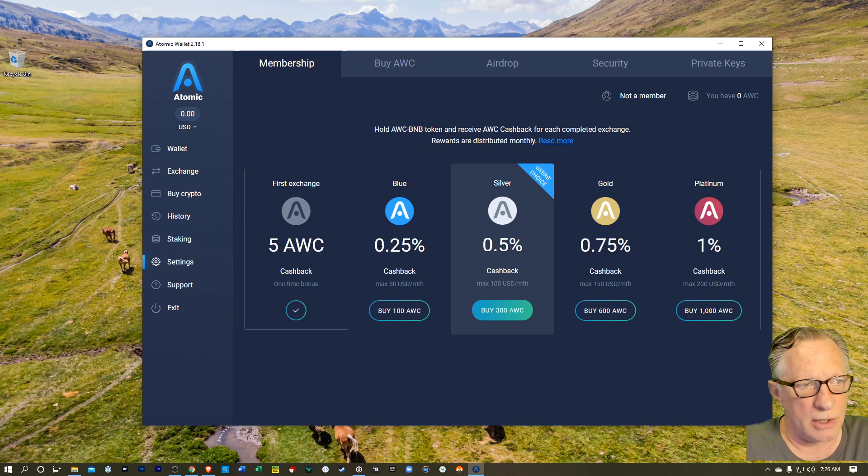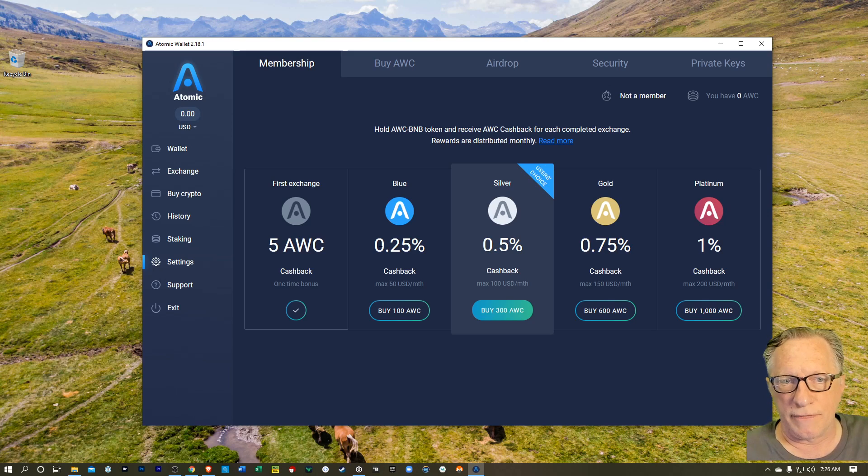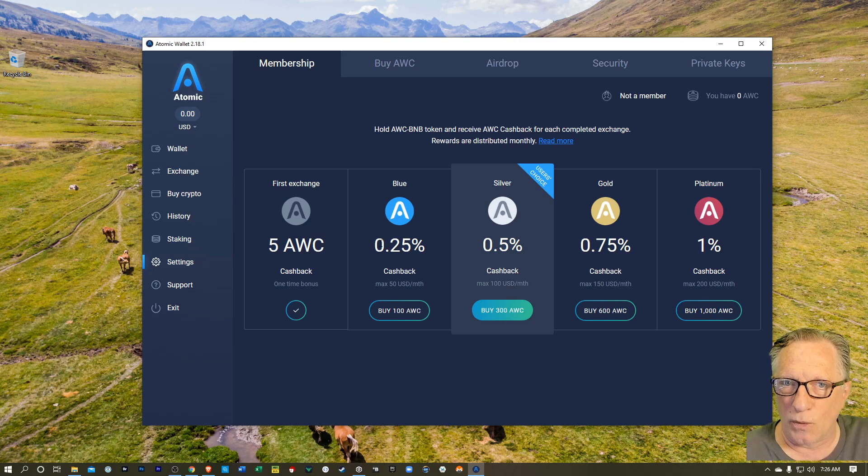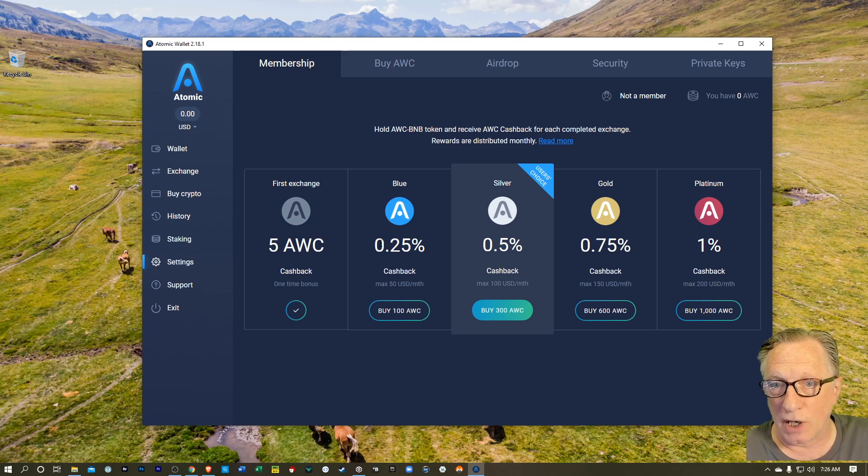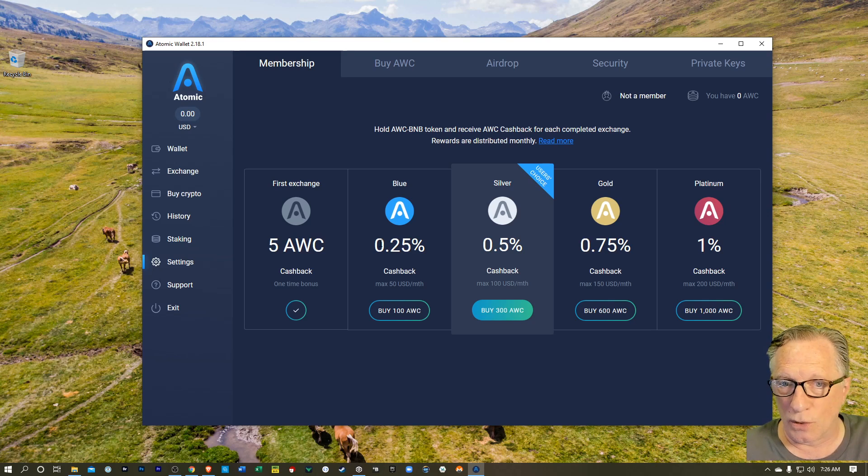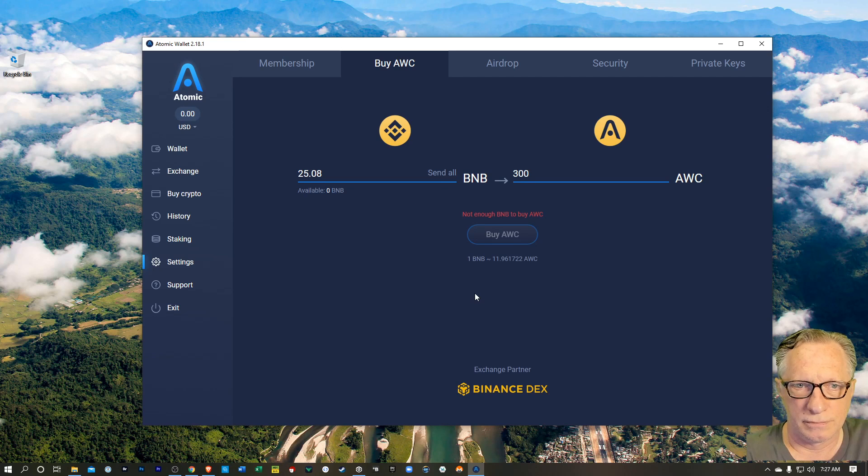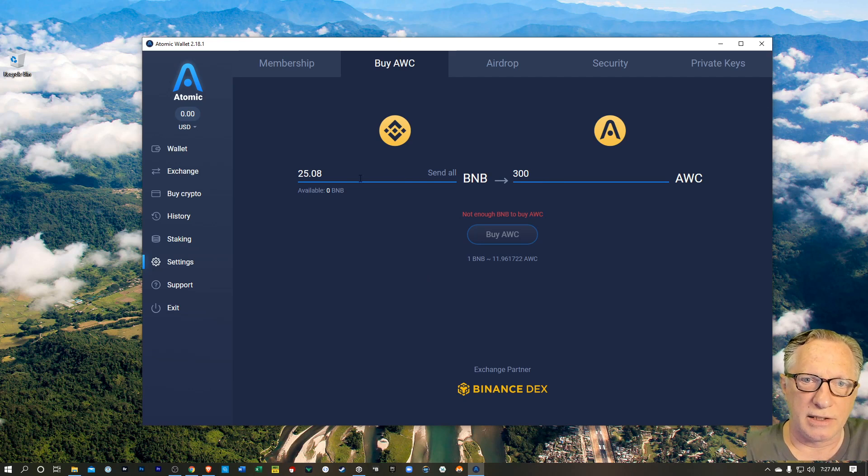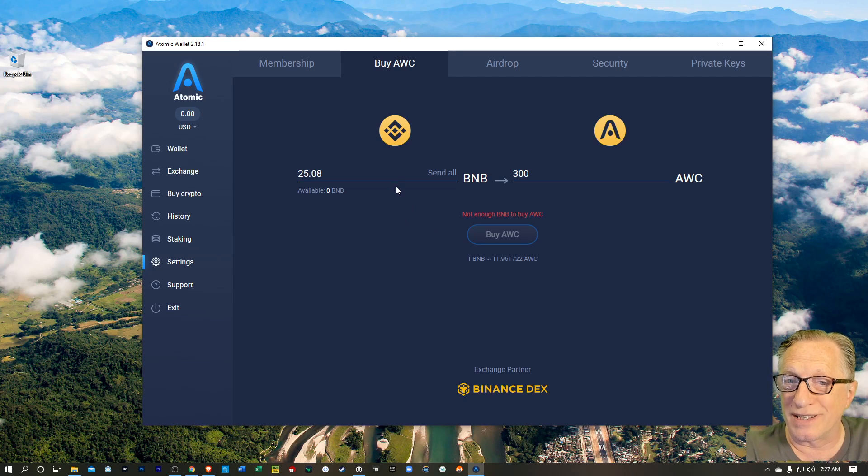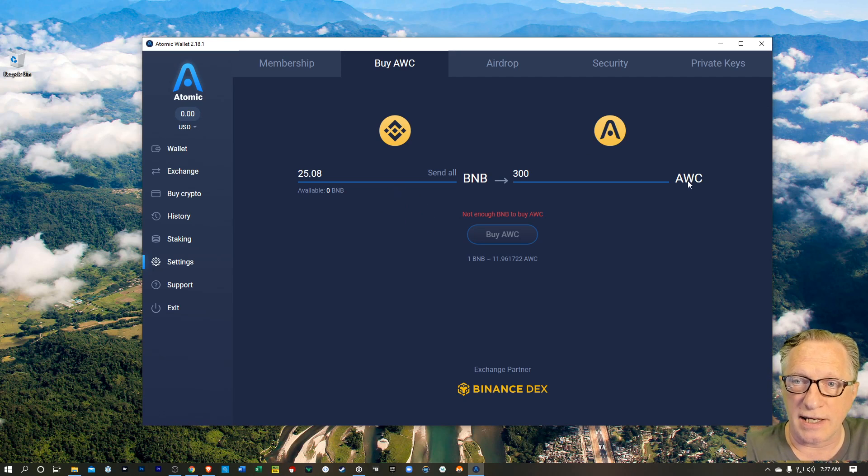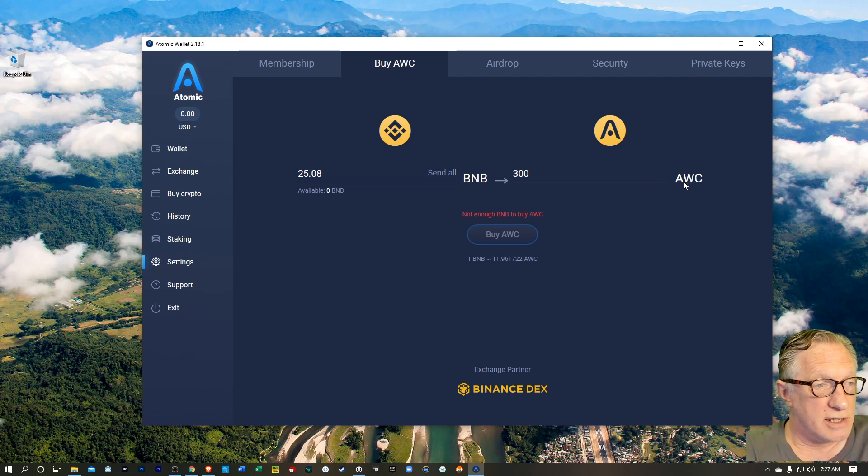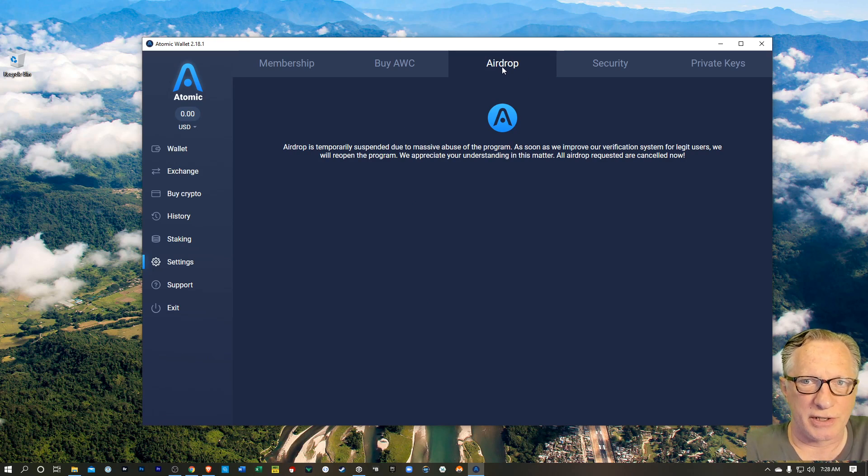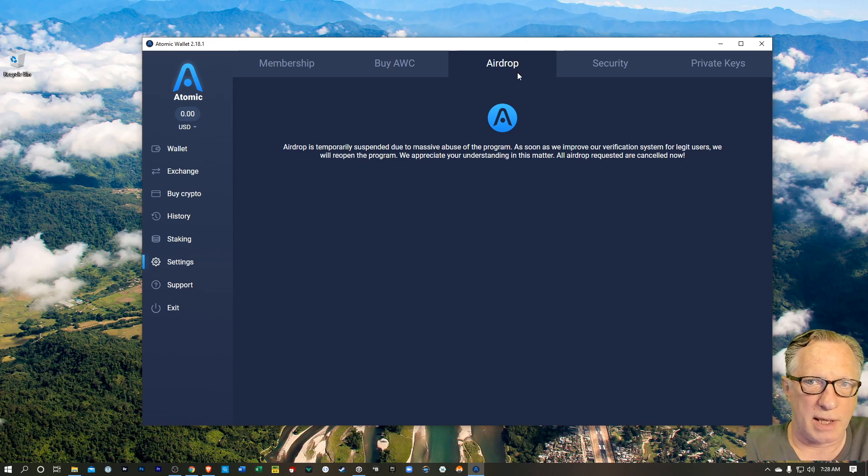And then also you can gain additional benefits in this wallet if you purchase and store AWC, which is the native cryptocurrency of the Atomic wallet. It's a Binance coin based cryptocurrency. And so if you buy it and store it in this wallet, you'll gain additional benefits for using this wallet. And you can see here that you can purchase AWC with Binance tokens. So you can either transfer some Binance tokens into this wallet and use them to purchase the AWC, or if you have AWC in a different wallet, you can transfer it into this one. And then they also have suspended the airdrop feature because of abuse. Hopefully that'll get back soon.